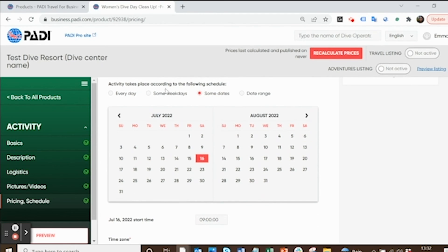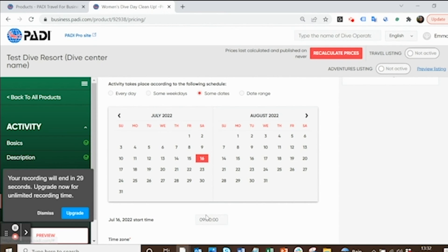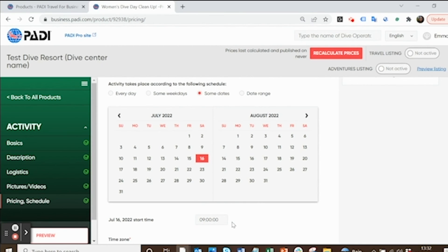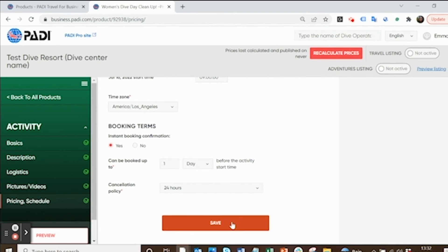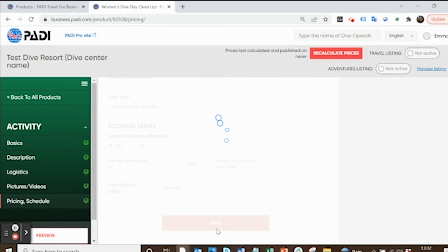Stick in the date that it's happening, which I assume is going to be July 16th for Women's Dive Day, and then give a time. Then the booking tab and then you're there. Just click save.